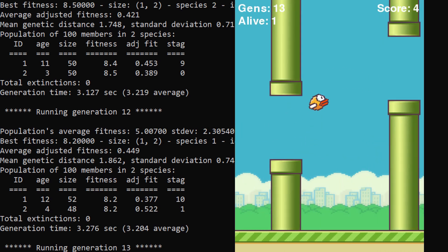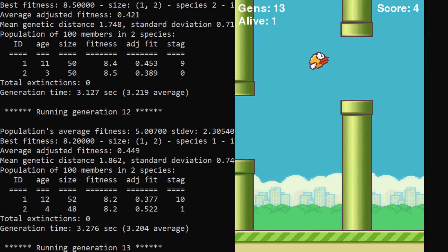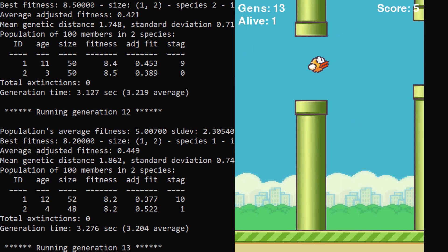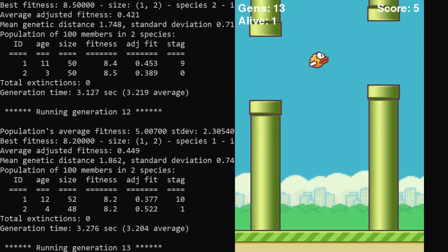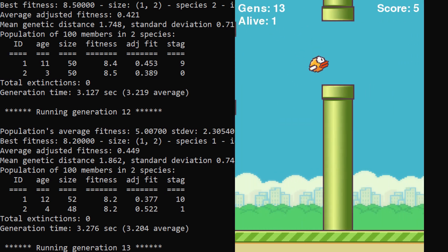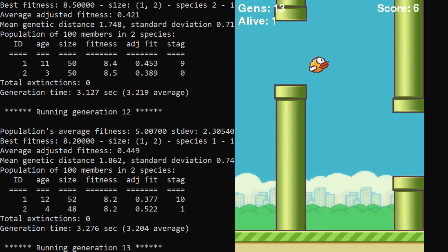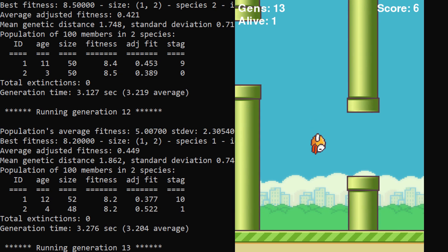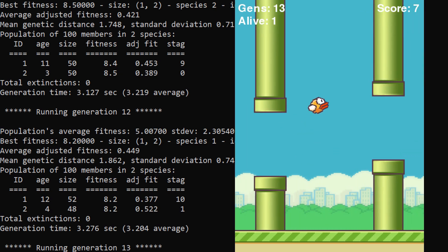So after about 13 generations, you can see we've got a pretty good AI and chances are that this guy will be able to make it through the level infinitely without ever hitting a pipe.